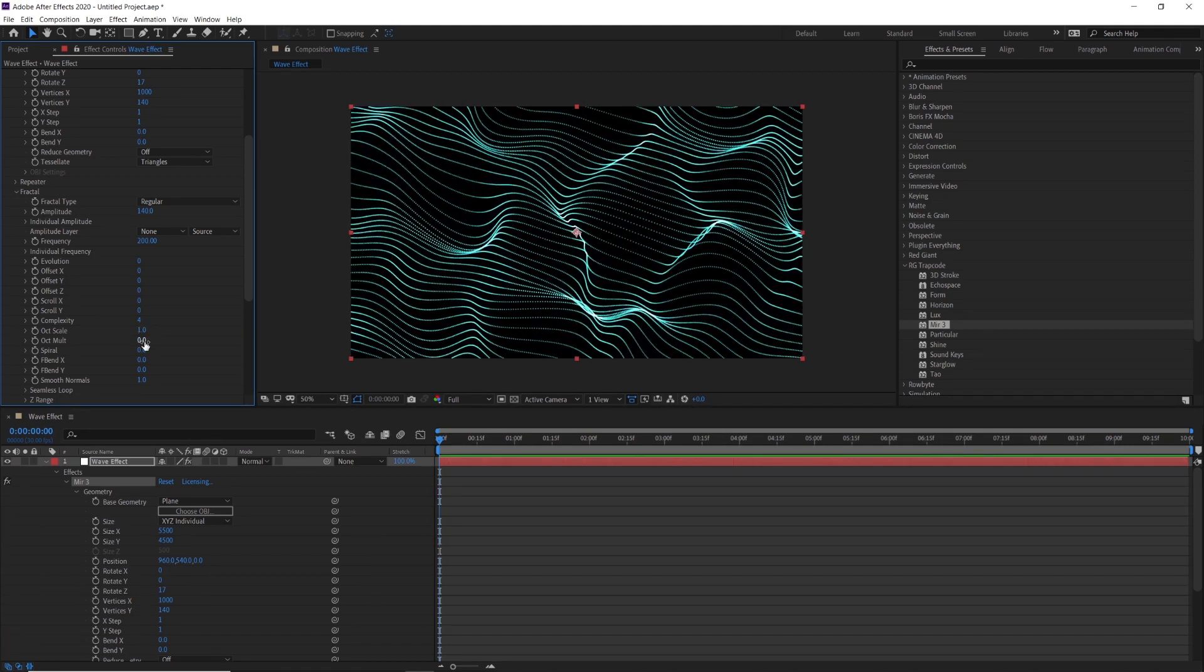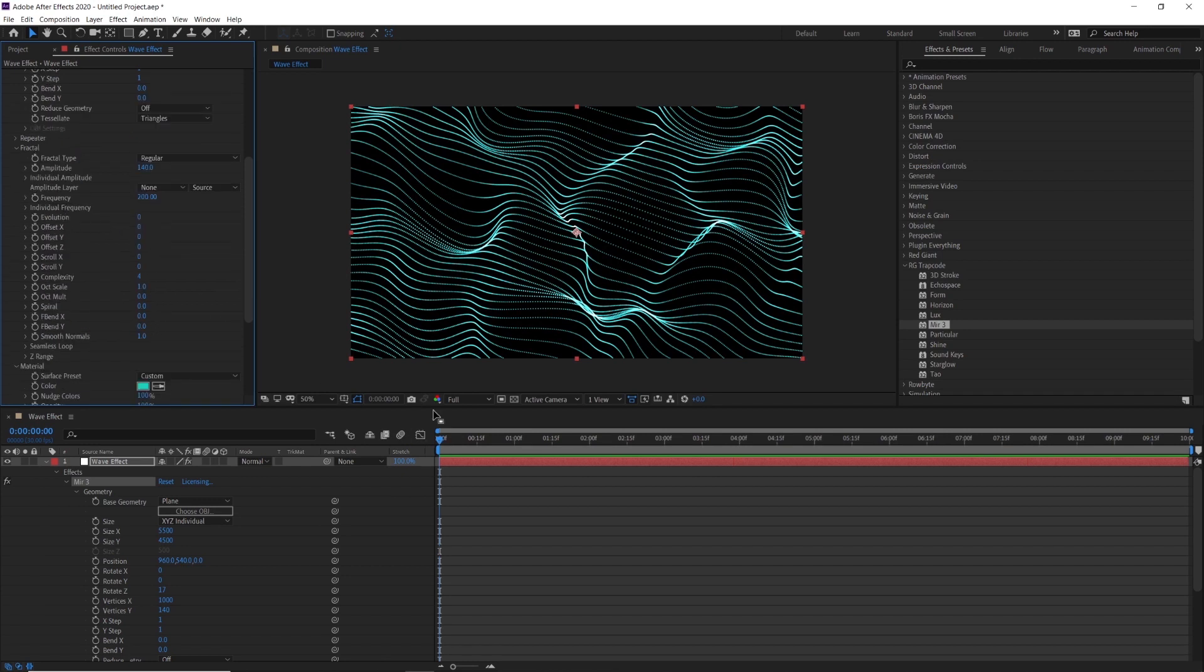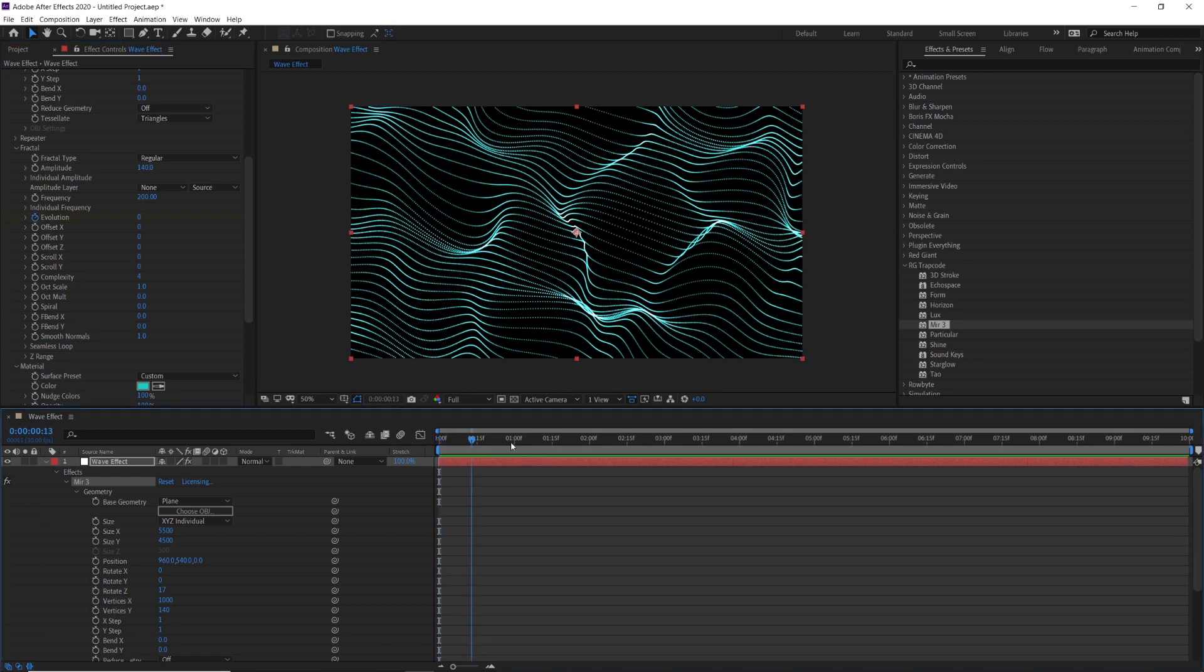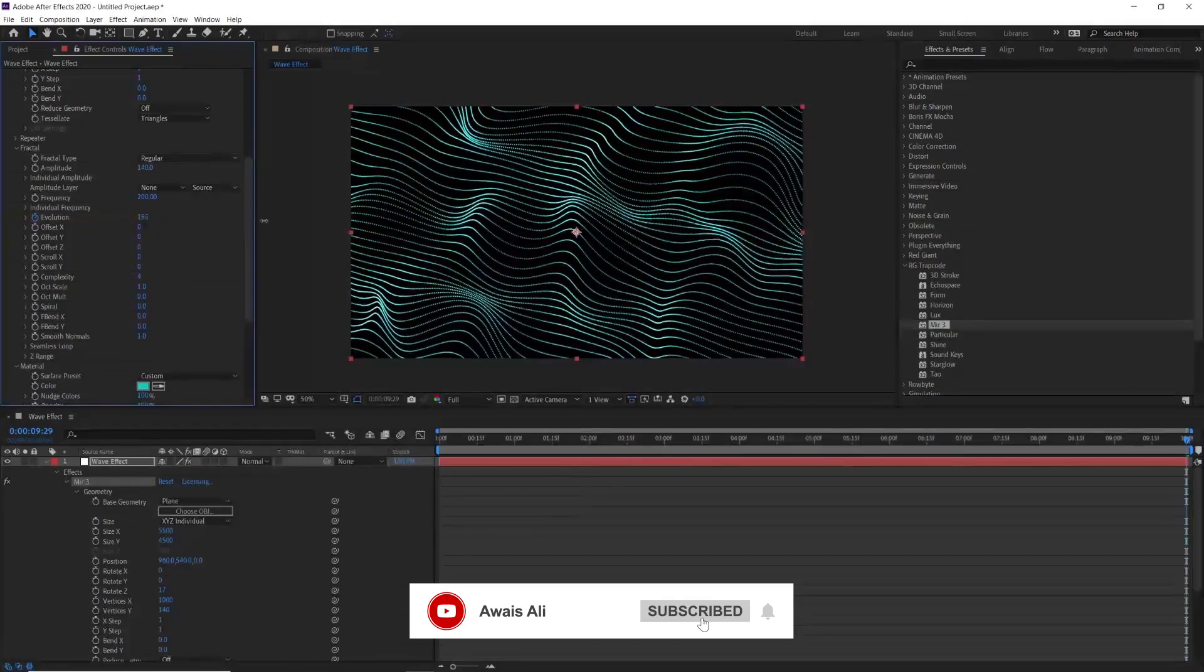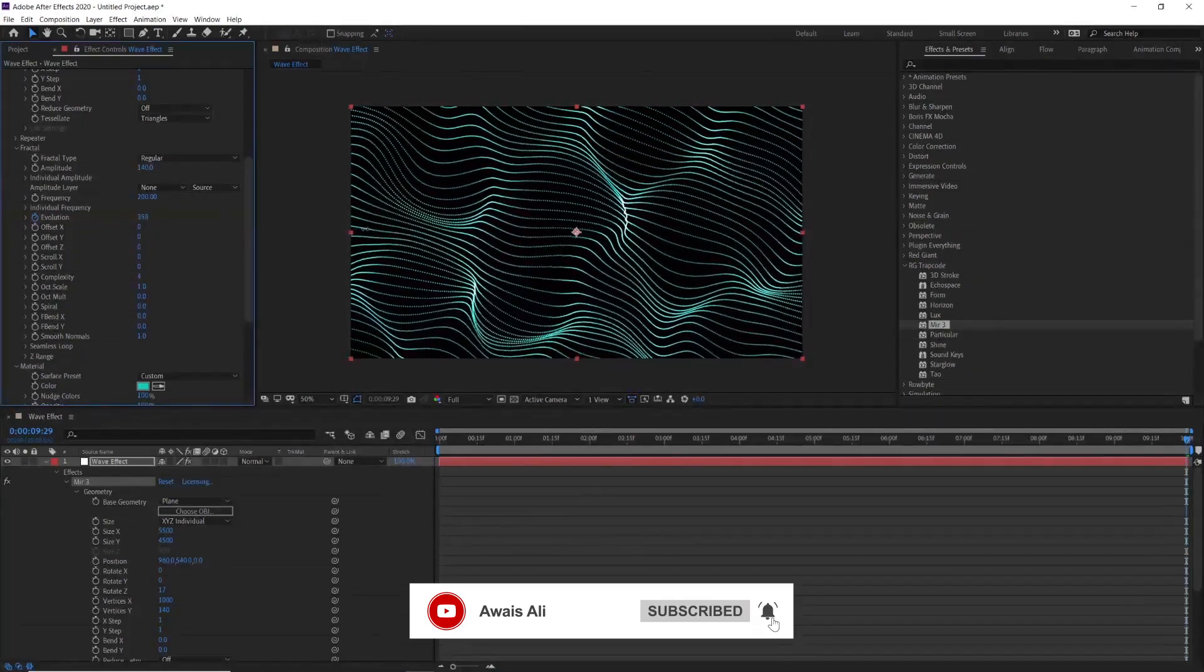This is the final look of our waves. Now add animation. Make sure you are at the first frame in the timeline, add a keyframe on evolution, then move forward in the timeline then change the value around 430.